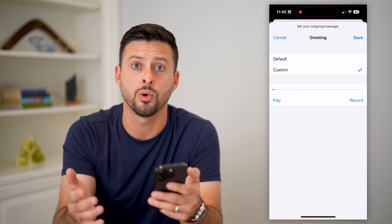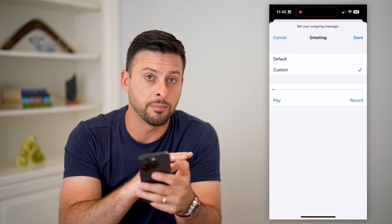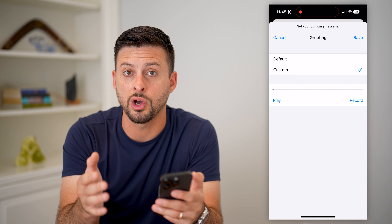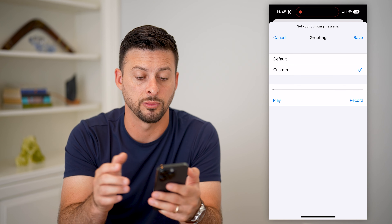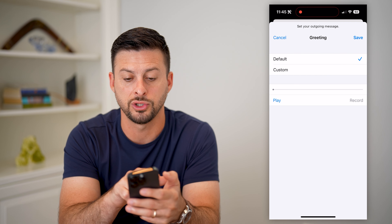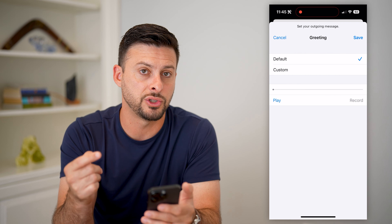Here's how to delete your voicemail greeting on your iPhone. If you have an iPhone and you previously set up a voicemail greeting — something that says, 'Hey, you've reached me, leave a message and I'll get back to you' — you can always delete that or reset it. I'll show you how to do it.